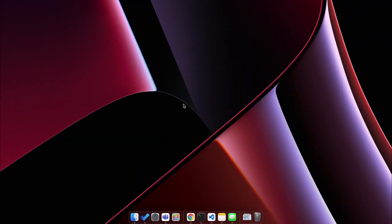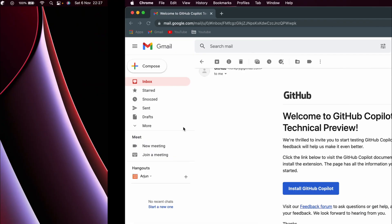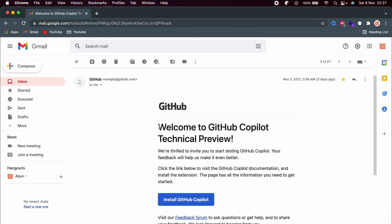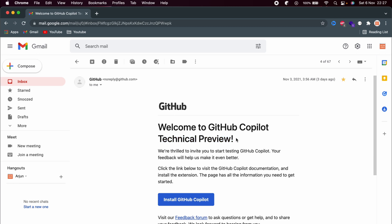Before moving forward, you need to have the mail sent by GitHub to use the technical preview of GitHub Copilot. You need to get a mail like this — if you have joined the waitlist, you will get this kind of mail from GitHub saying 'Welcome to GitHub Copilot Technical Preview.' This is only a technical preview, so if you're watching in the future, you might not need this access.